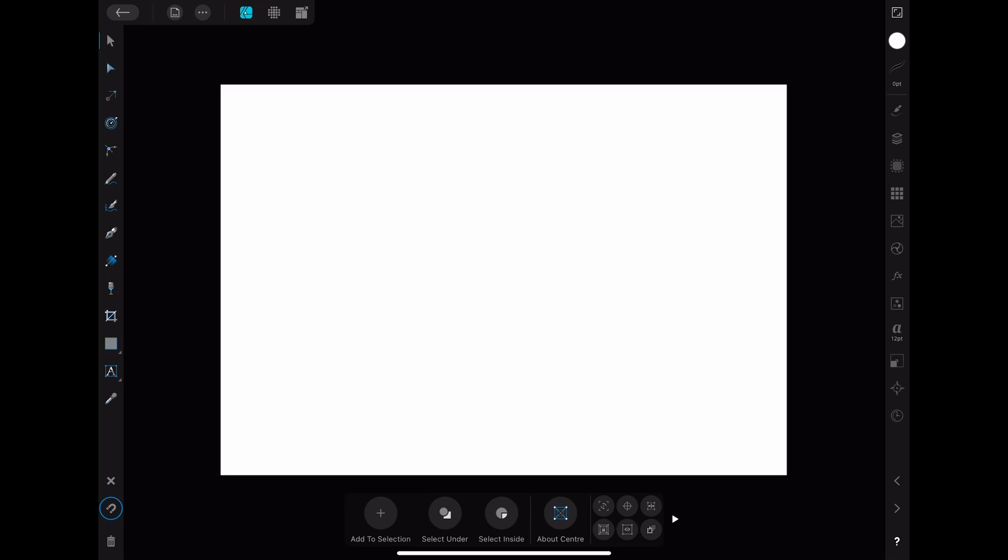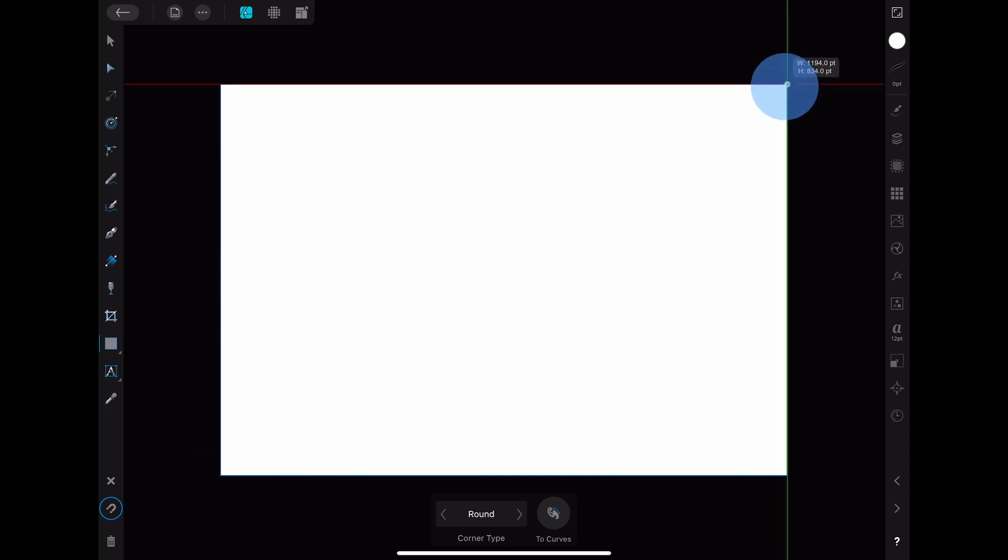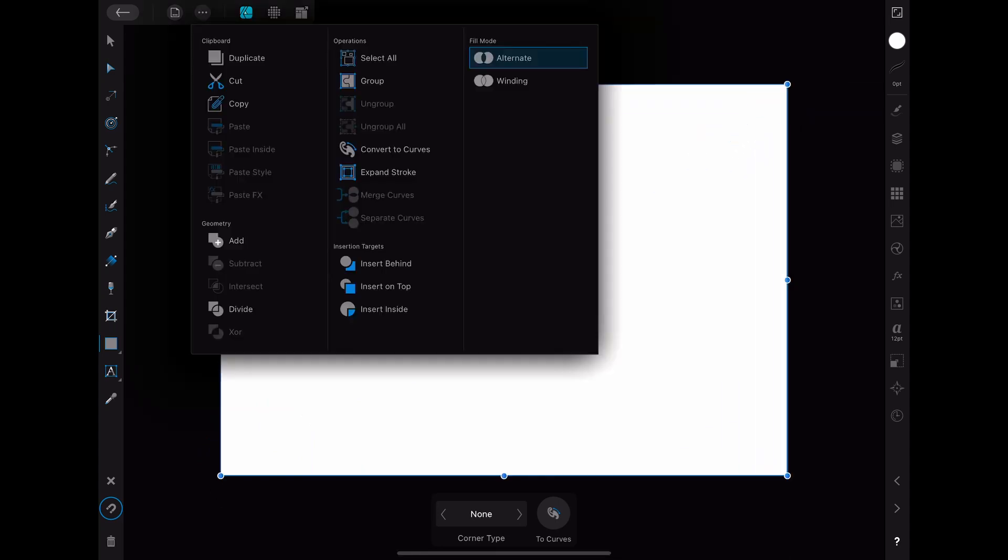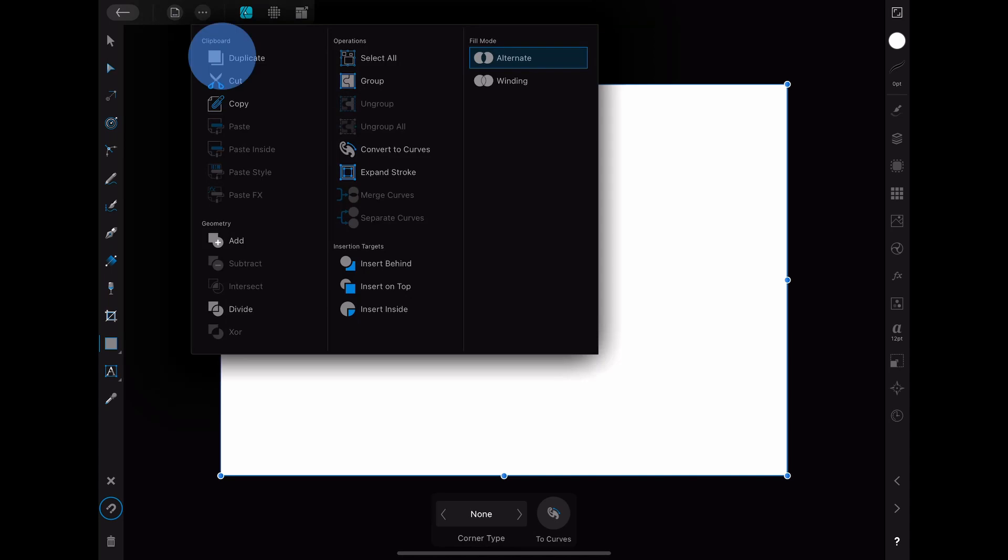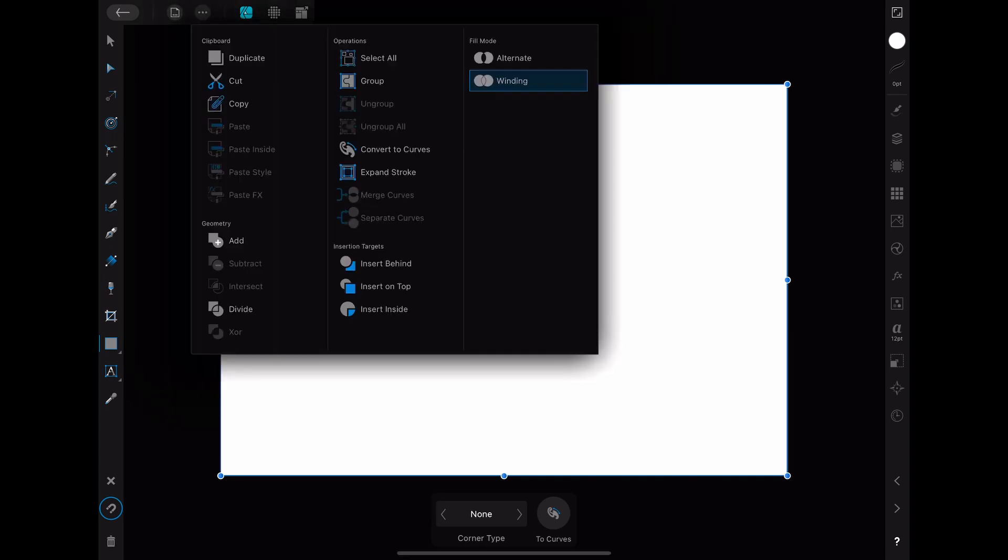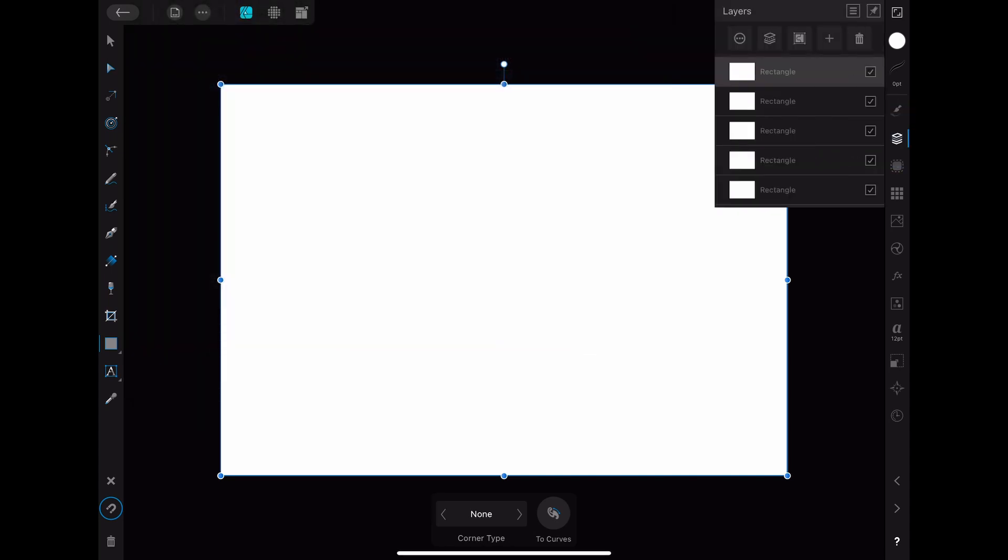First of all you have to create a new document. After that you start by adding some rectangles that cover your whole canvas. For my example I'm going to use five but you can use however many you like. You can create those rectangles either by placing all of them with the rectangle tool or by duplicating the first one.